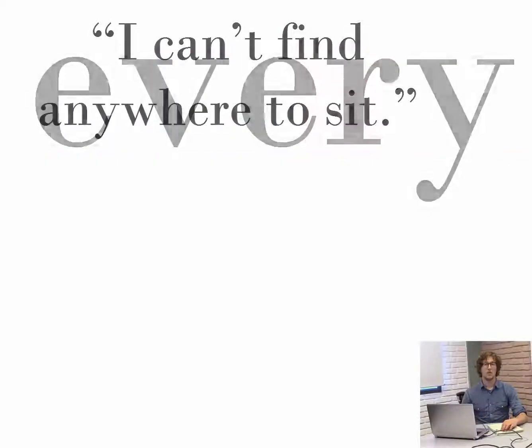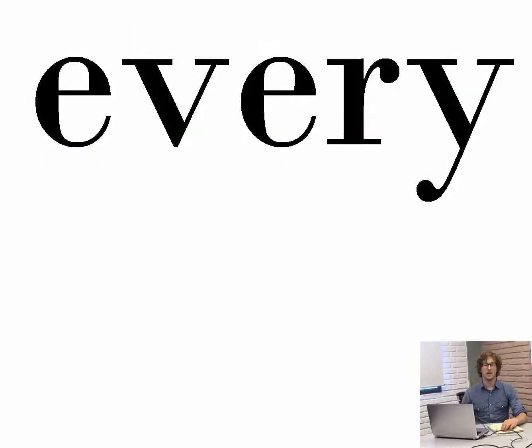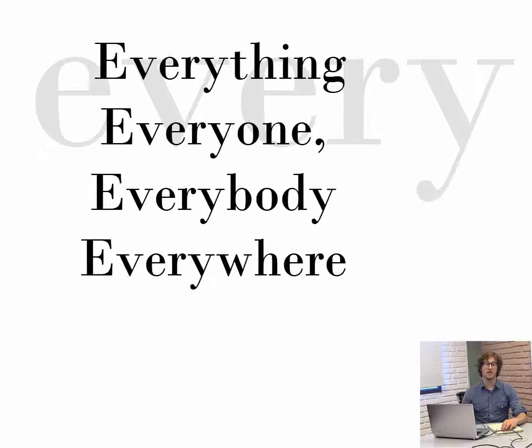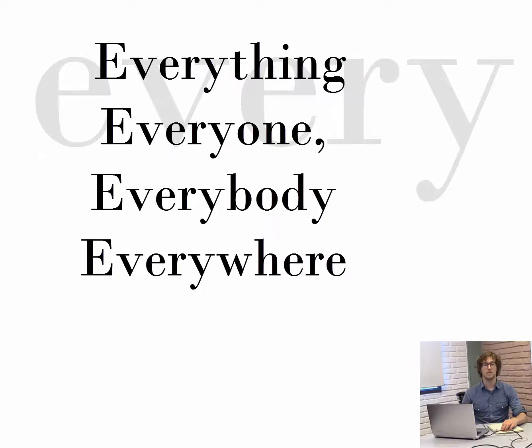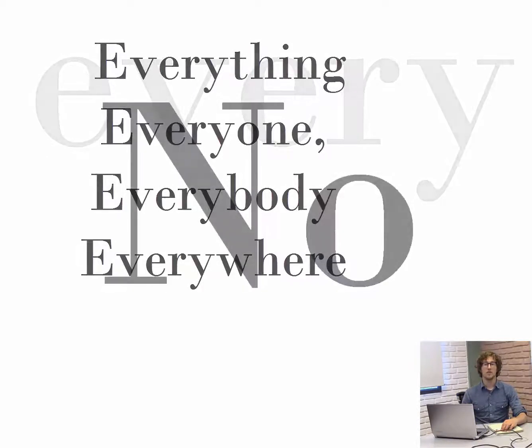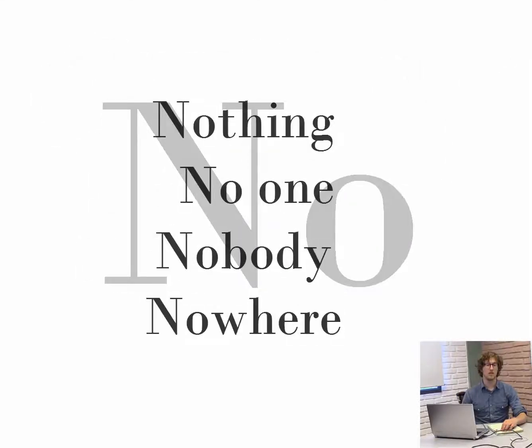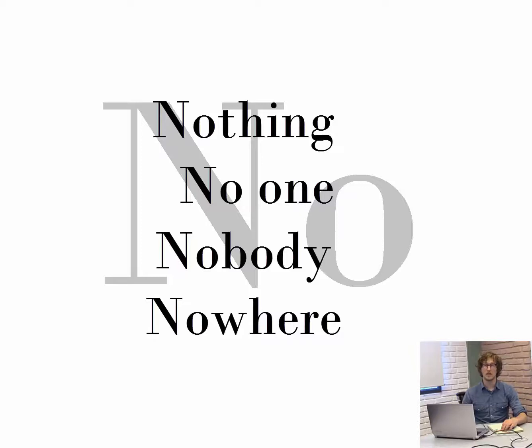With the word every, the indefinite pronouns are everything, everyone, everybody, and everywhere. And with the word no, the indefinite pronouns are nothing, no one, nobody, and nowhere.